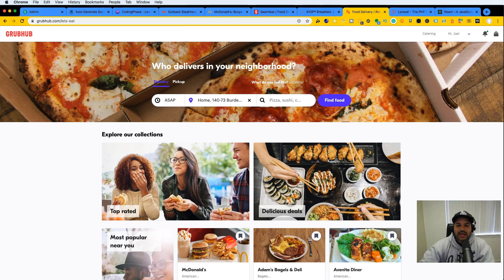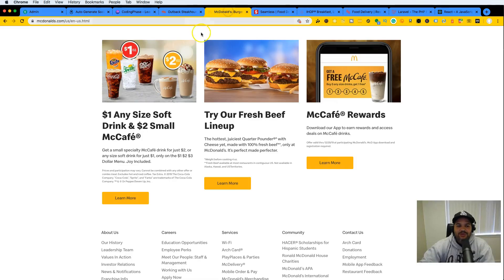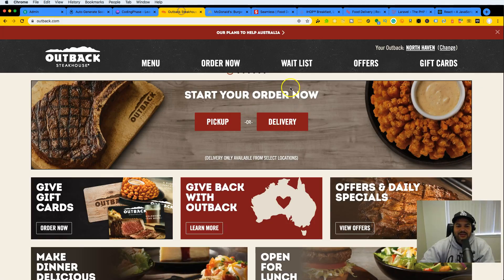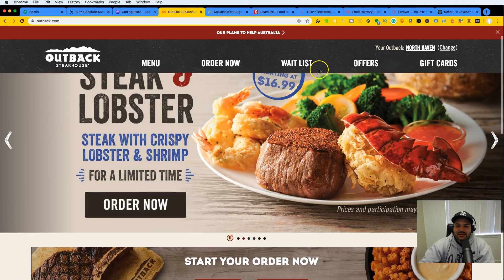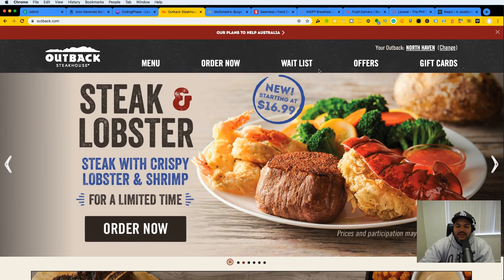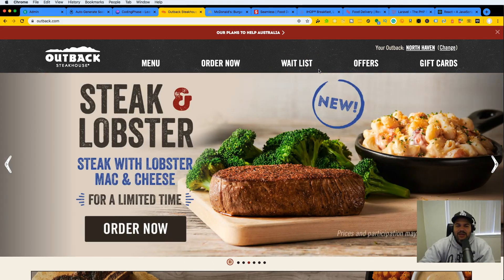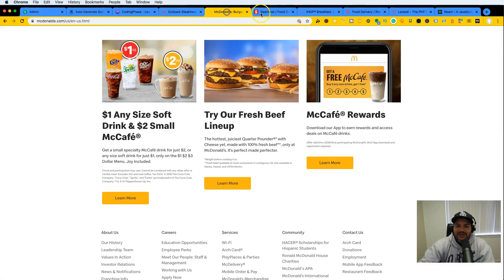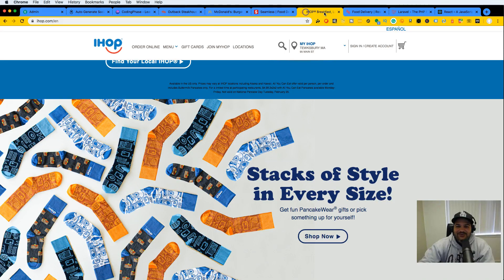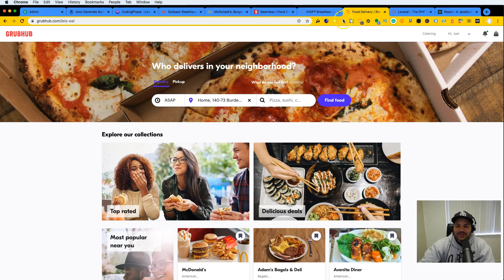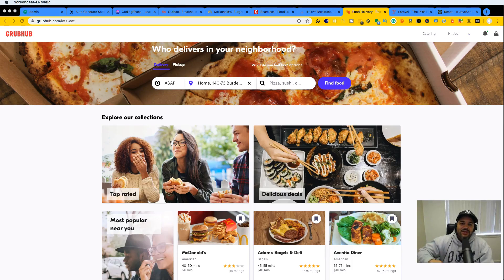We are not going to be cloning any of these websites. The reason I'm showing you this is so you have an idea of what a landing page is. The page we're actually going to build is going to be a little bit different and is actually going to look way better than all of these websites.